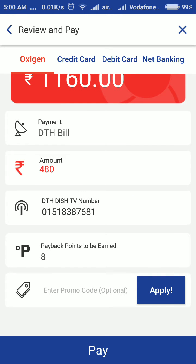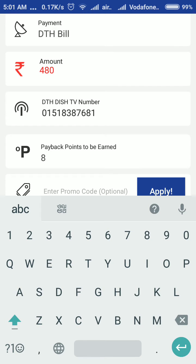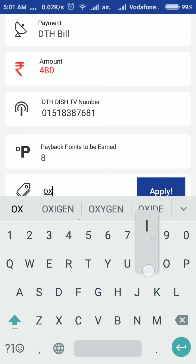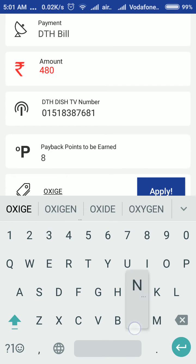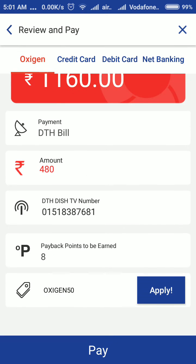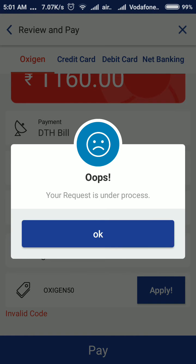I will get 8 payback points. I am going to enter the promo code to get the 5% cash back. I am going to apply it to check whether it is valid or not. It turns out to be an invalid code.